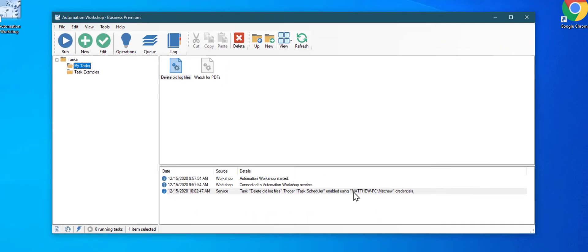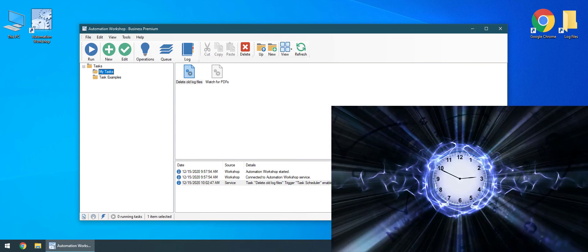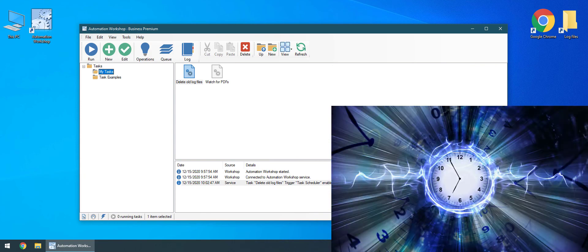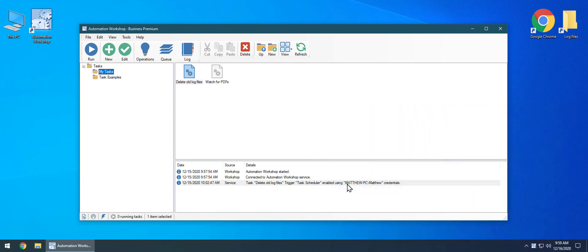Now sit back and relax while Automation Workshop is doing all the work for you. Files that are older than 30 days are being deleted automatically every day. Let's see what happens the next morning — as you can see, files that are older than 30 days have been deleted.